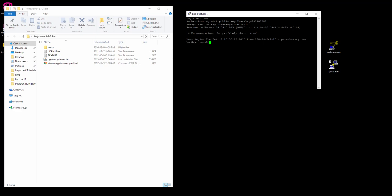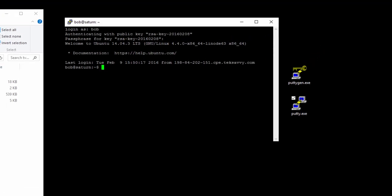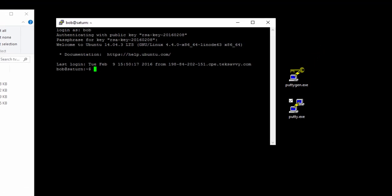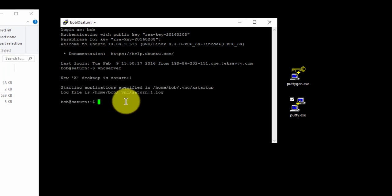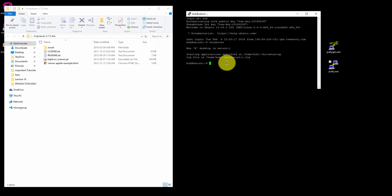Once we're connected, type in VNC server to launch the VNC server. With that done, our server is now ready to accept VNC Viewer connections.